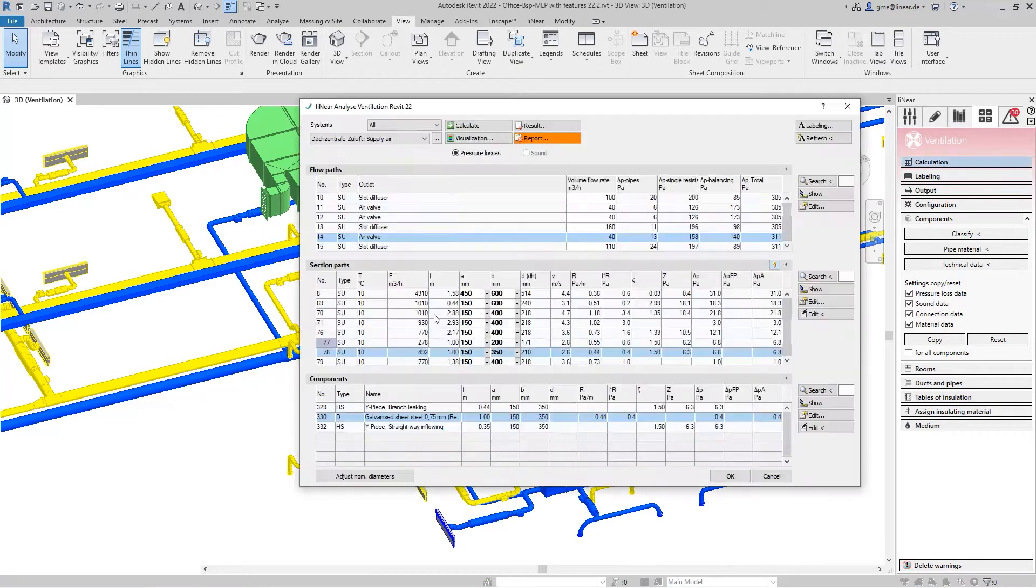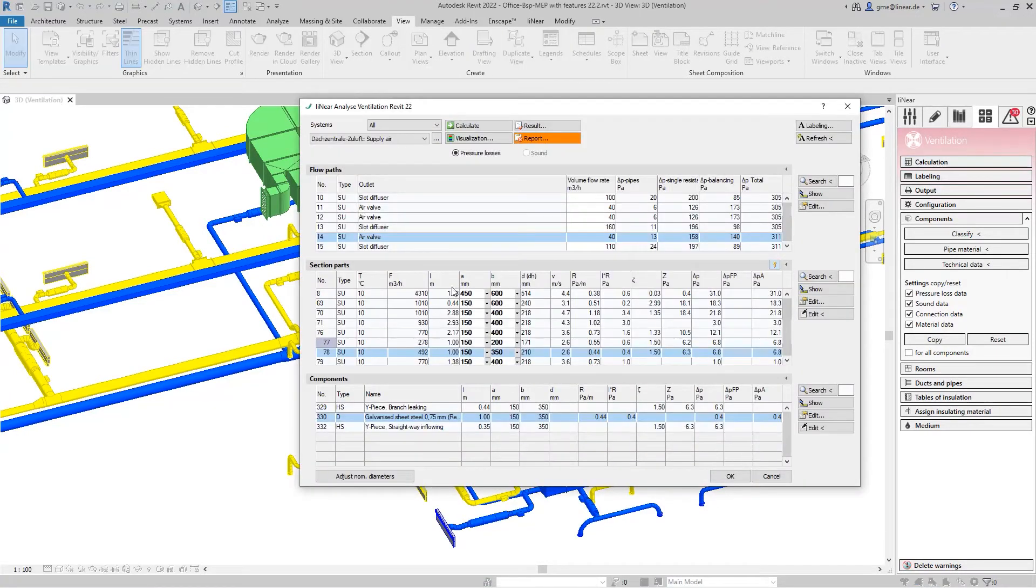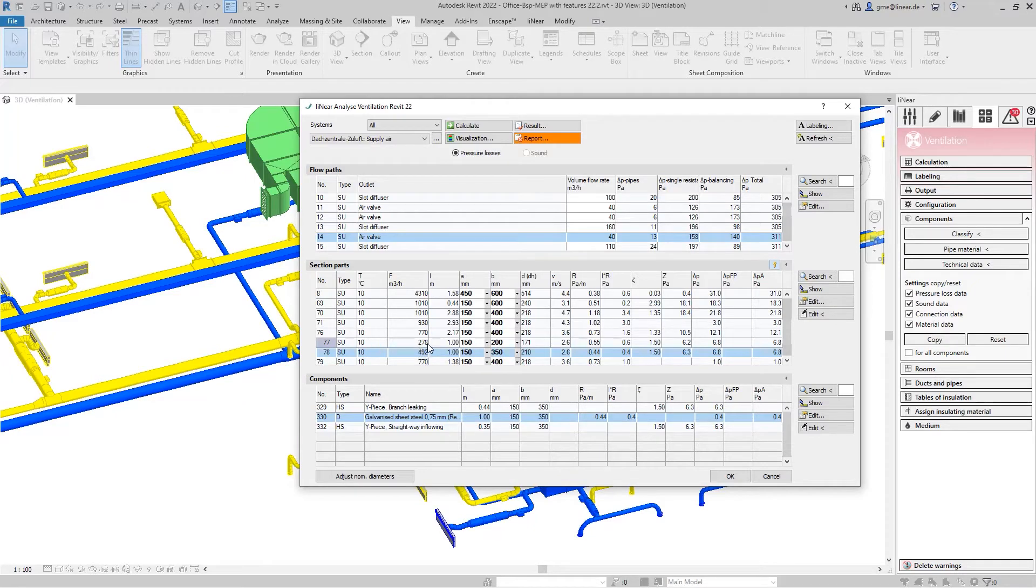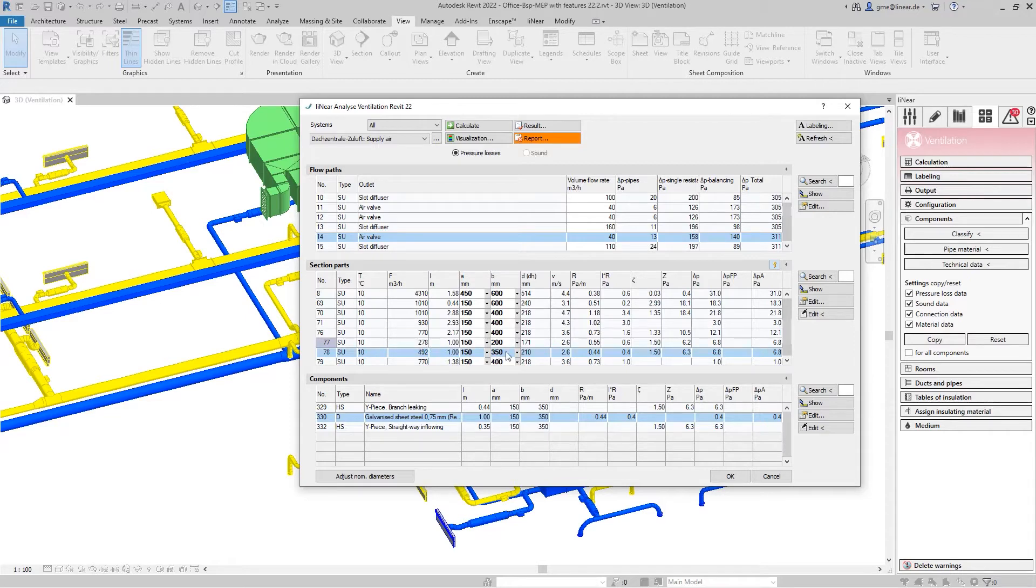However, if we now look at the situation on the first floor, we see that the airflow conditions are different. Because of the different sizes of the ducts, we also calculate a different volume flow. So here for the smaller cross-section, 278, and for the larger duct, 492 cubic meters per hour.